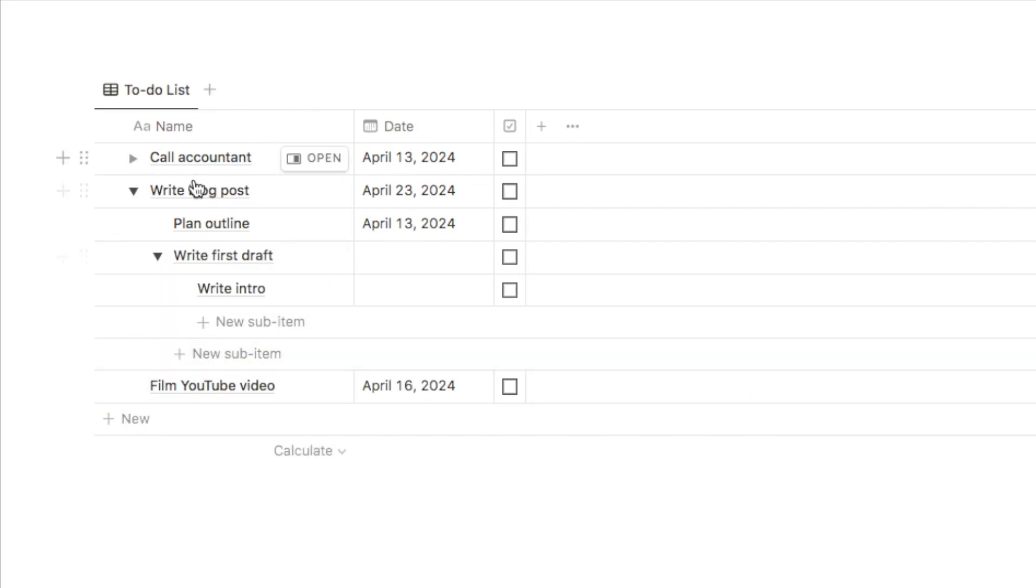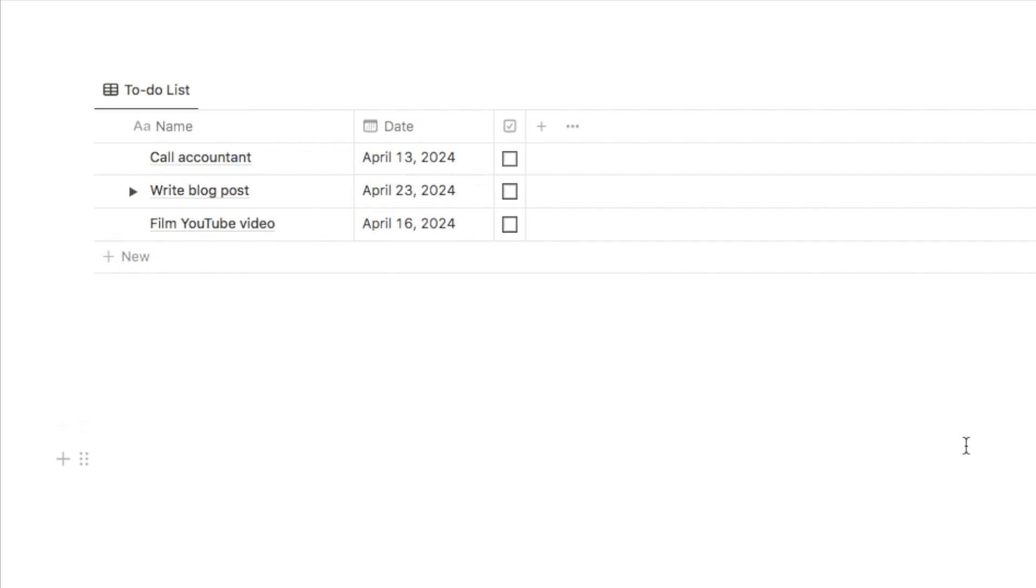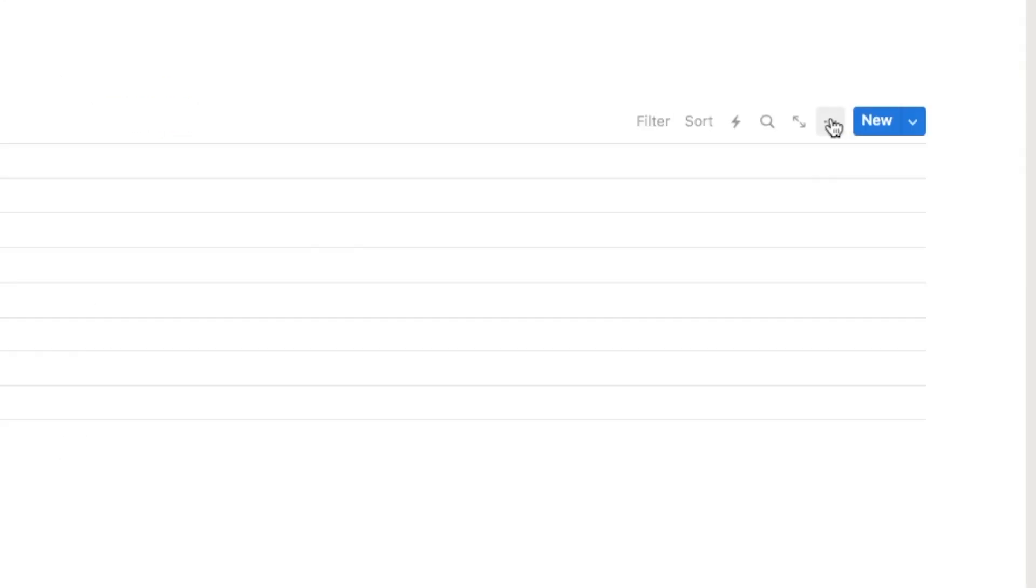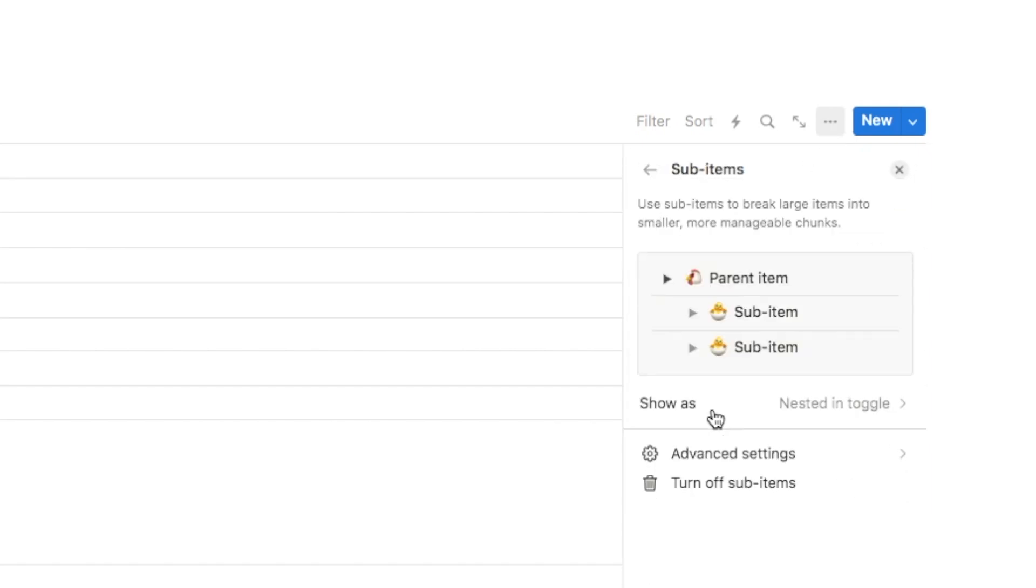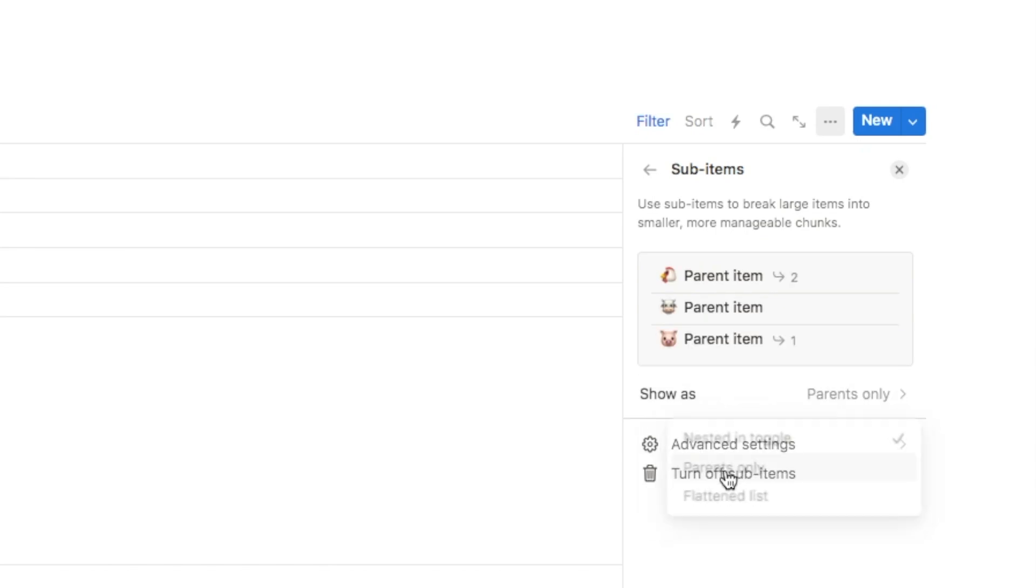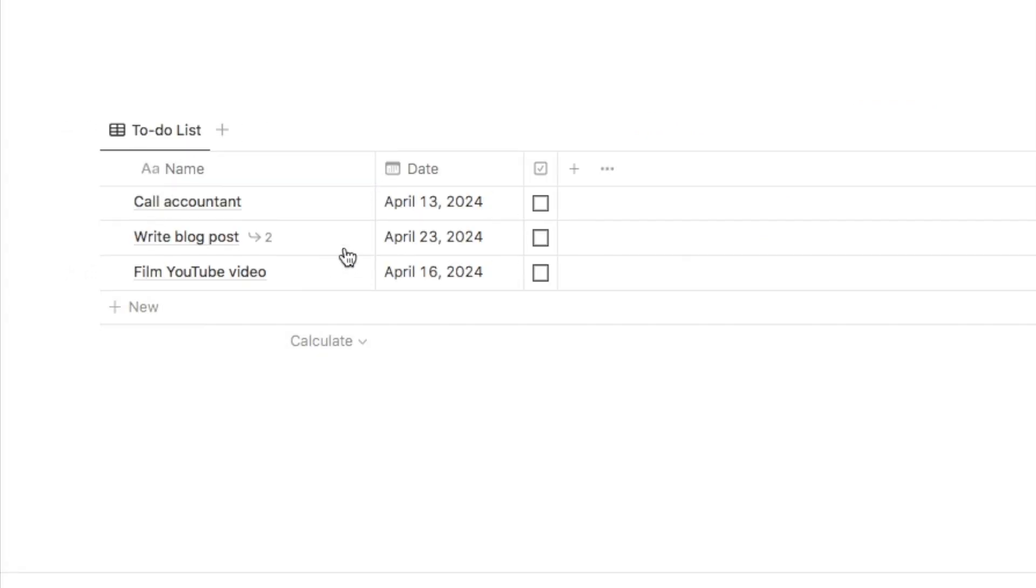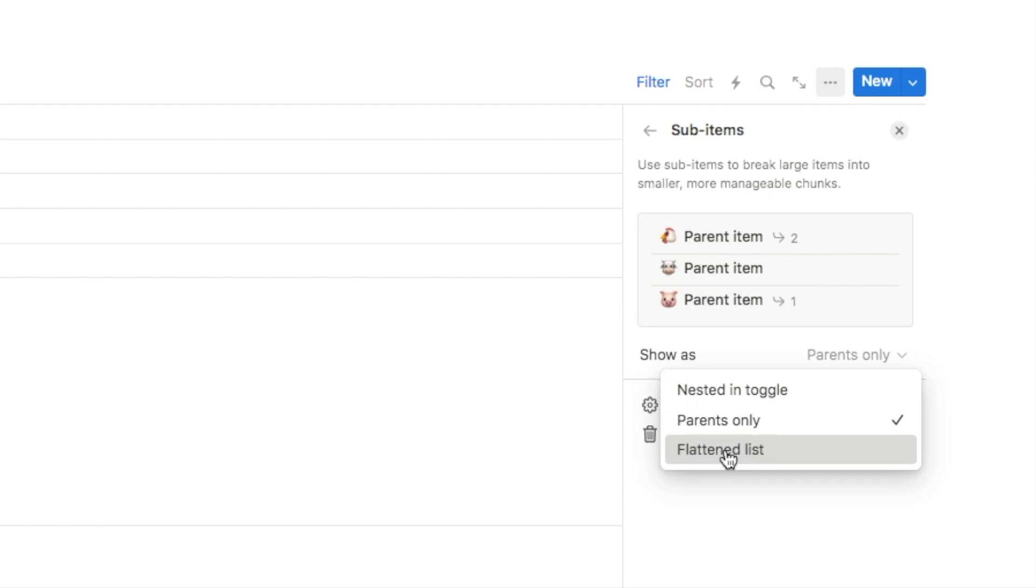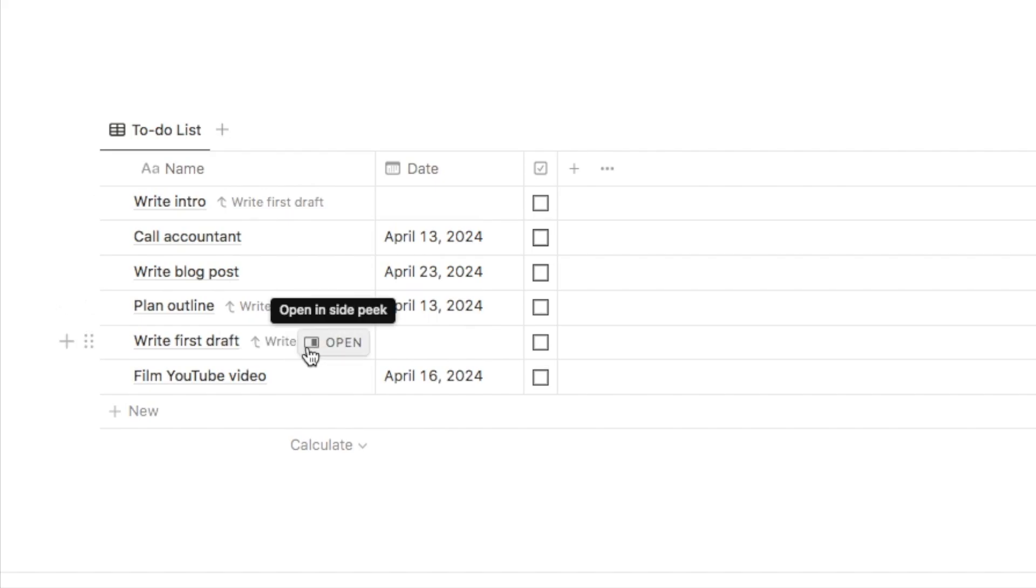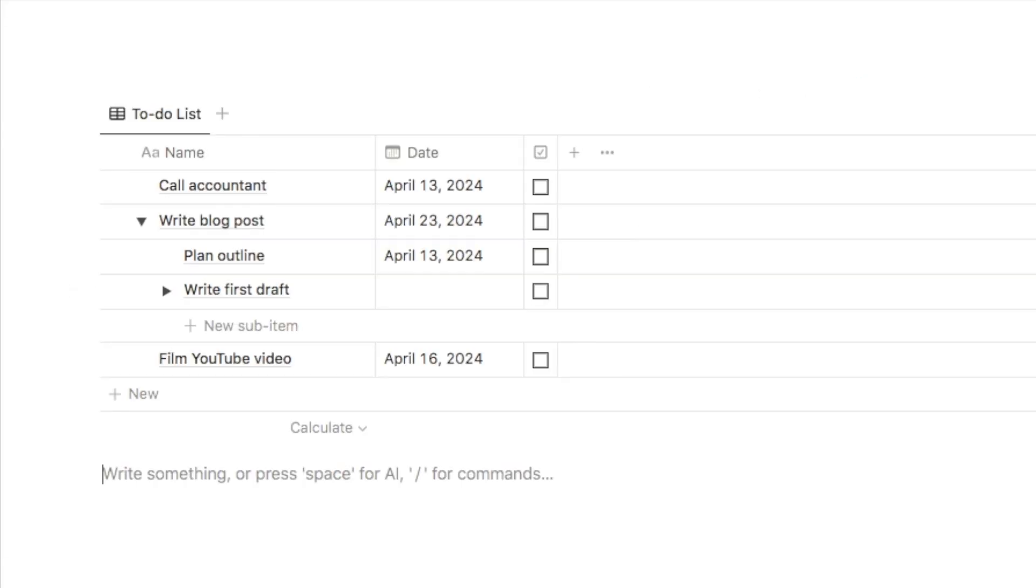As you can see, you can have as many layers as you like and you can easily just open and close the toggles to view or not view the subtasks. And there are actually many different view settings for the subtasks as well. So we currently have it on this toggle view. But if you click on here and go back into the sub items, you can actually select here how you want it to show. So we've currently got it as nested in toggle. You can go for parents only where it'll show you just the parent tasks. It will indicate here that there are subtasks associated with this one. You can also go for flattened list and that will put all of the items within a list like this. But here it will indicate if this is related to a parent task. I personally think the toggle is the easiest one to use, but it's completely up to you.